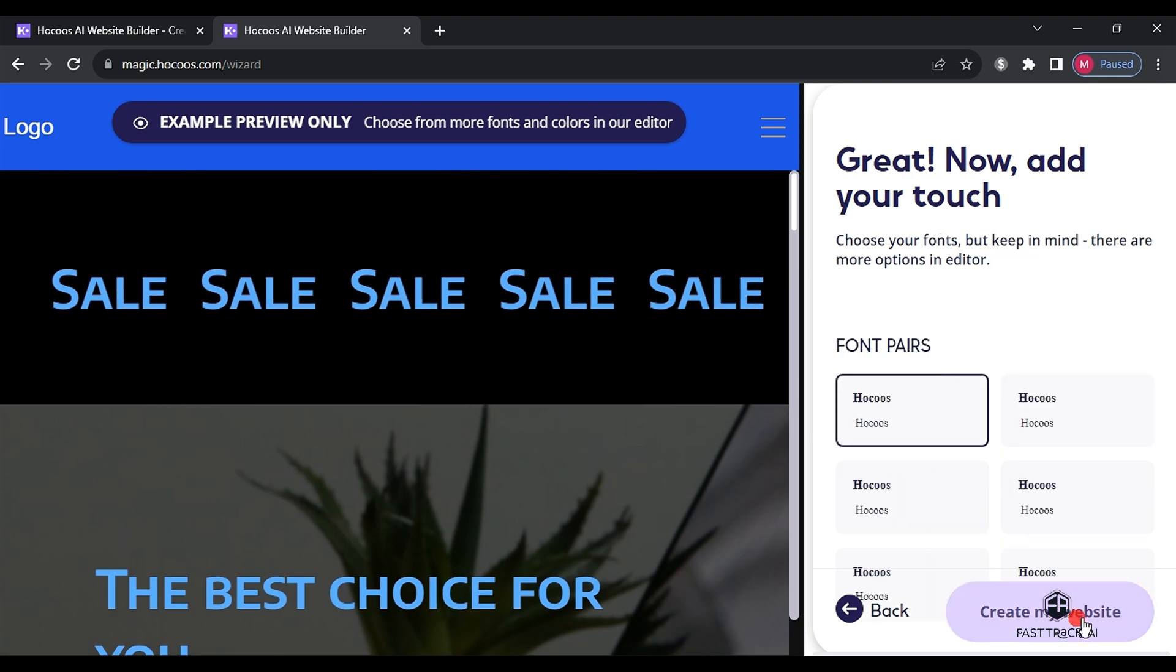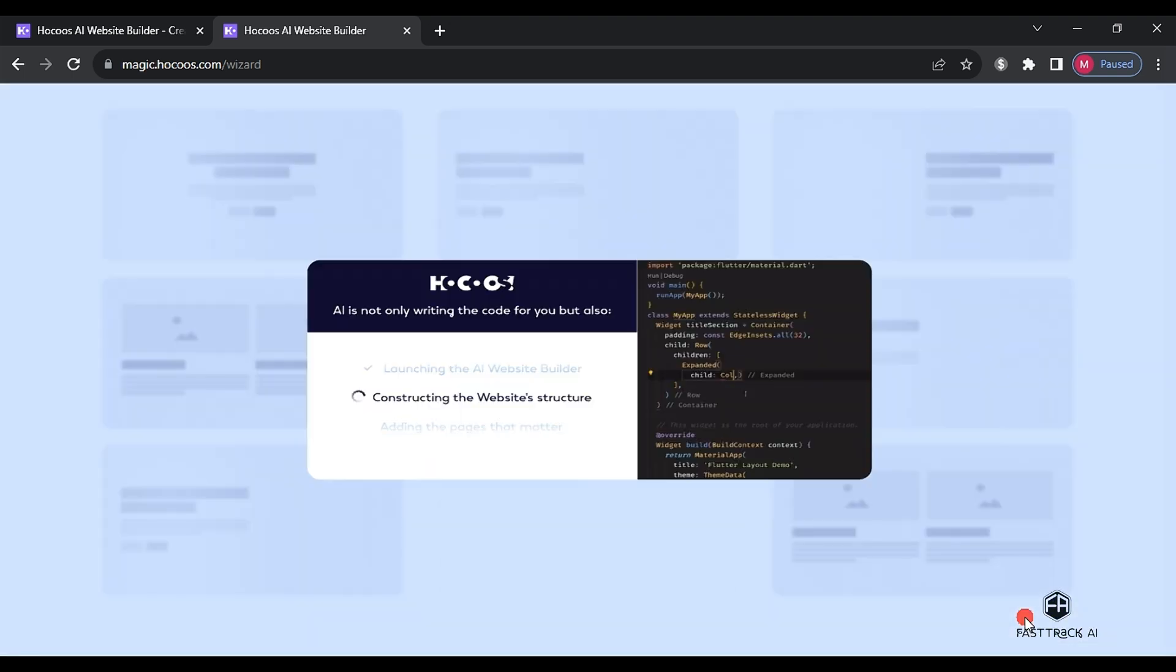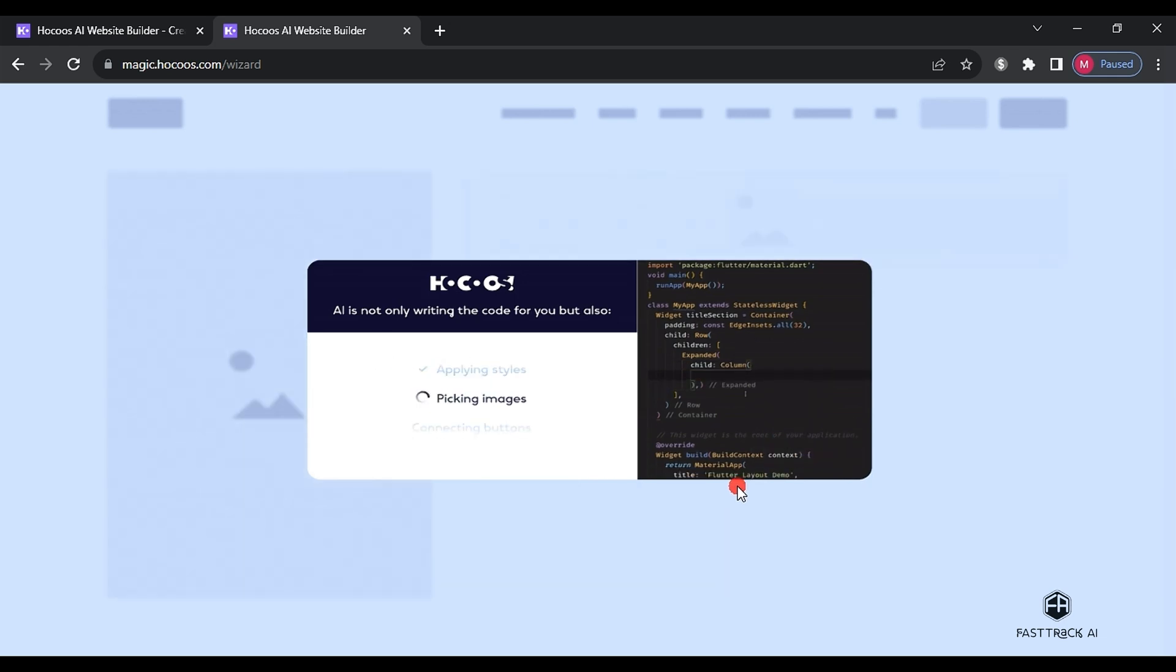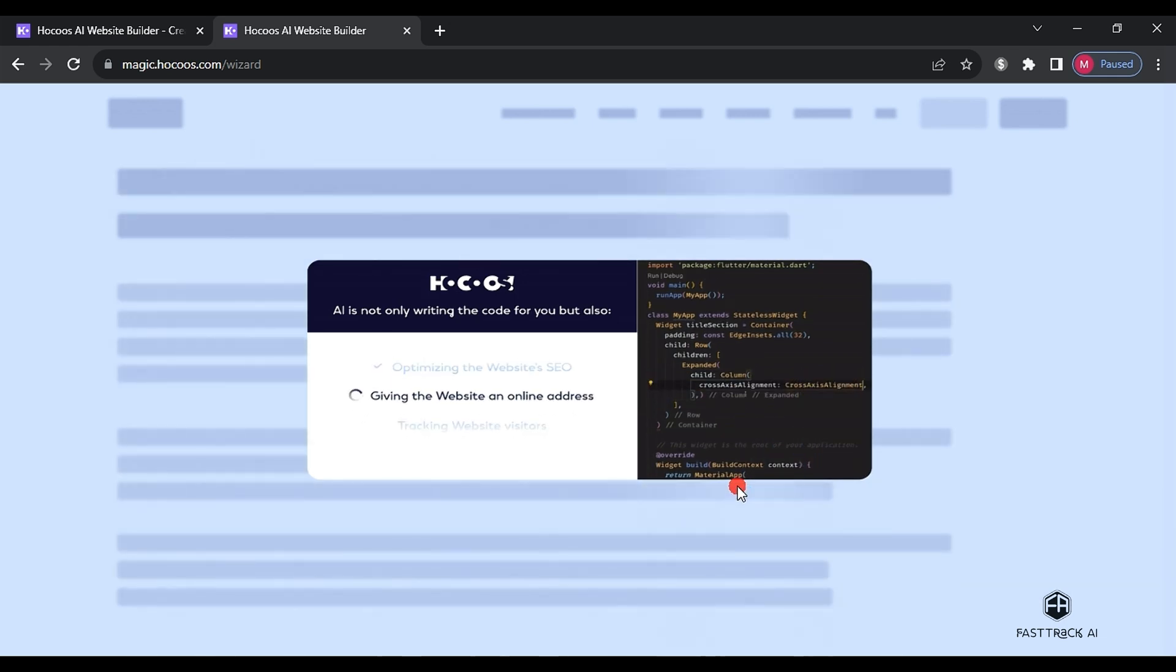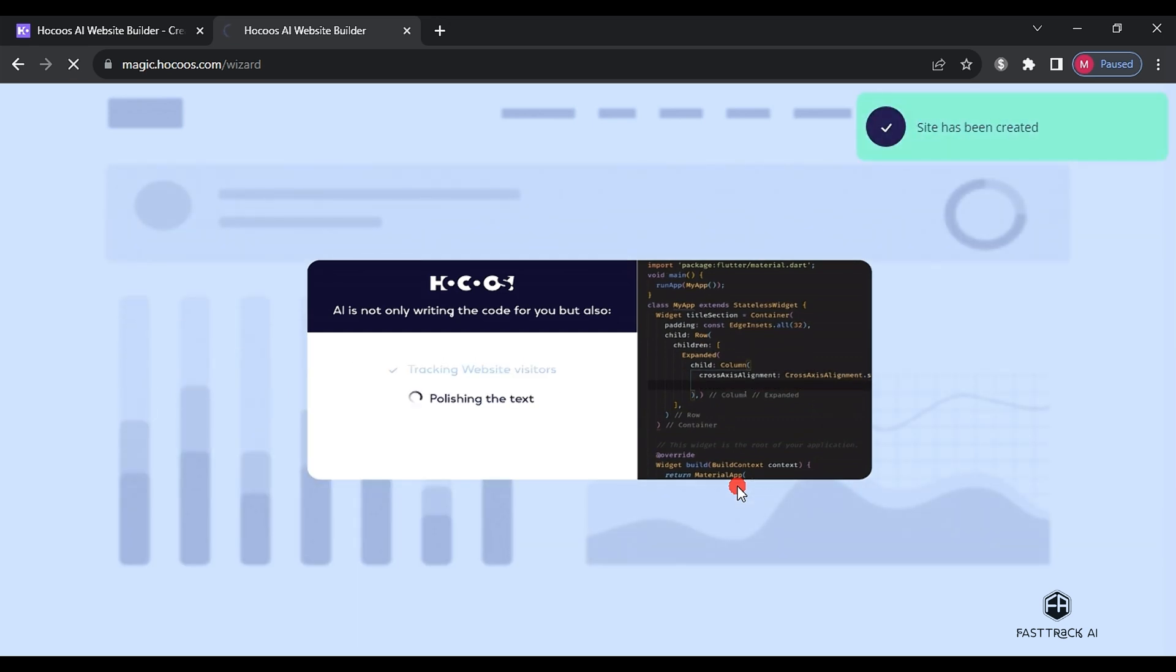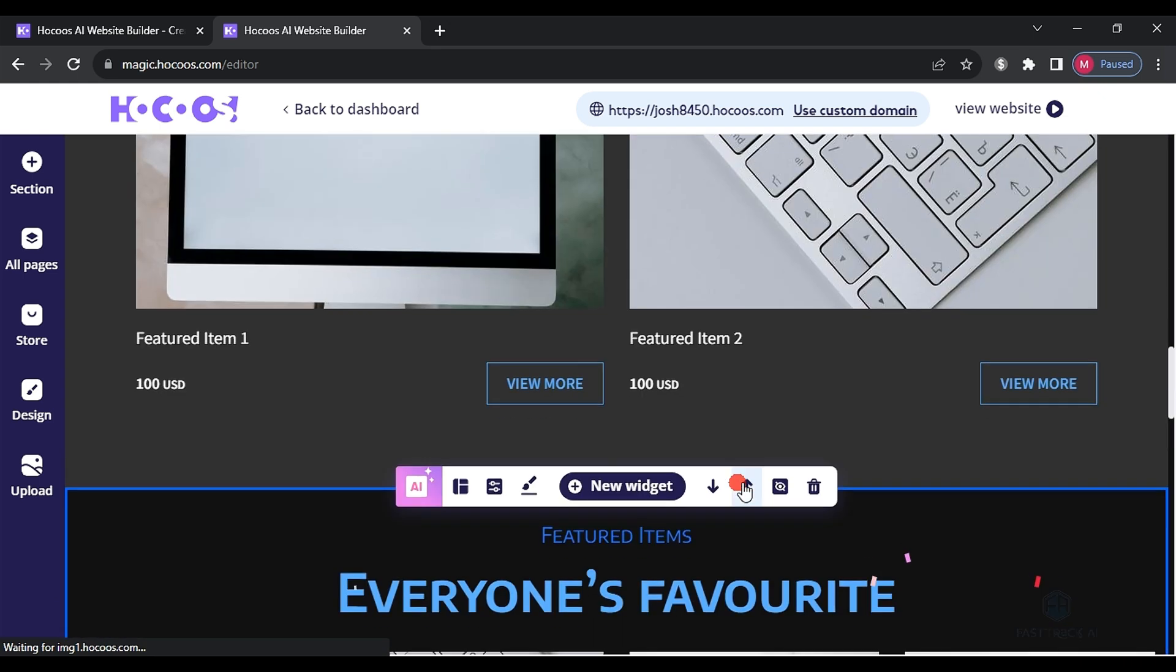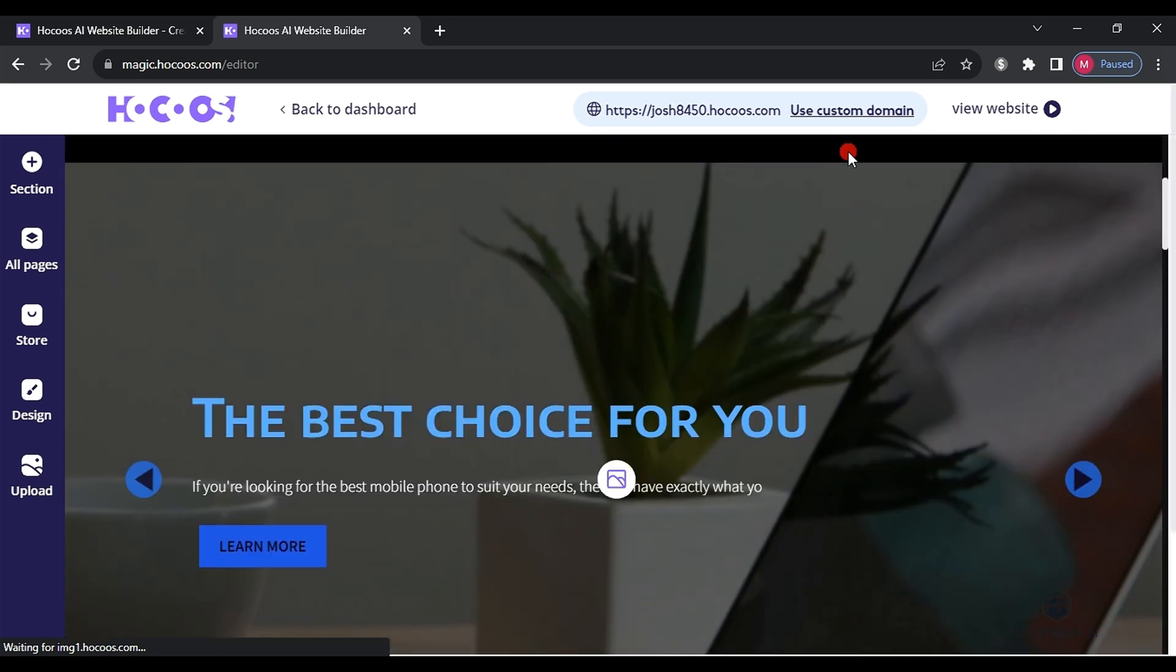Now, wait a few moments until your website is ready. Finally, this is the website we have obtained along with the control panel.